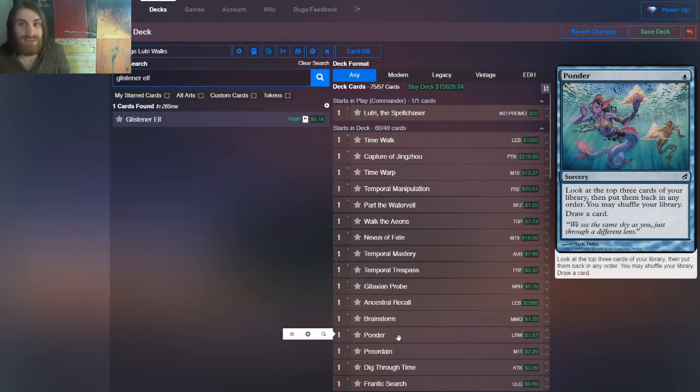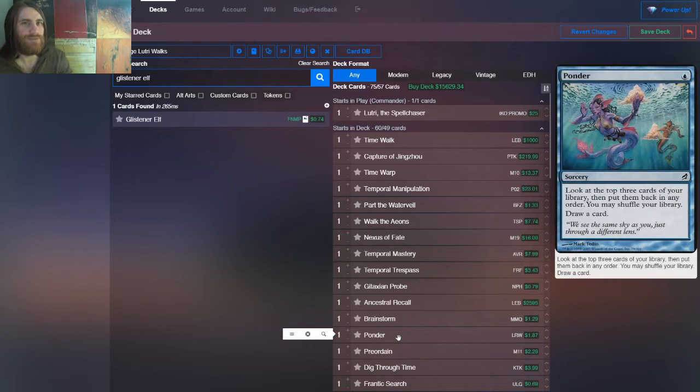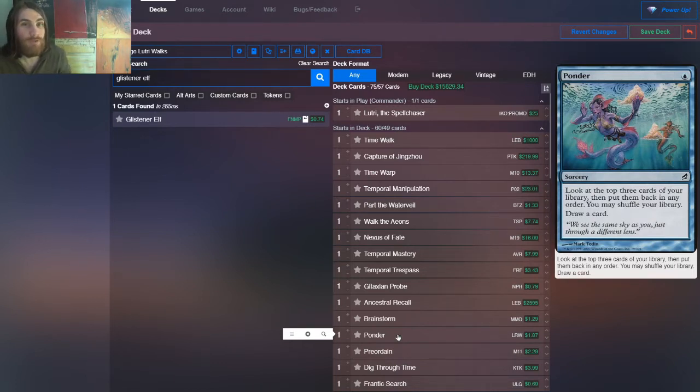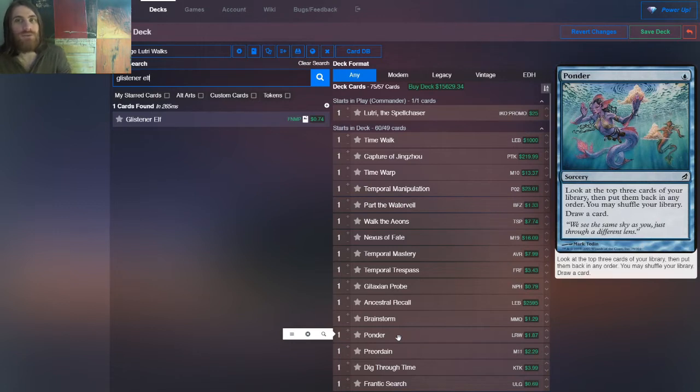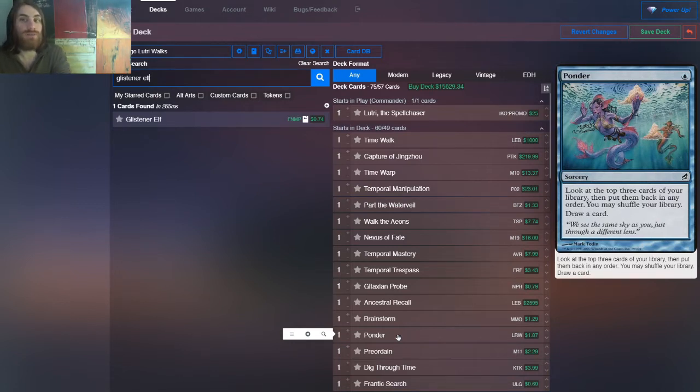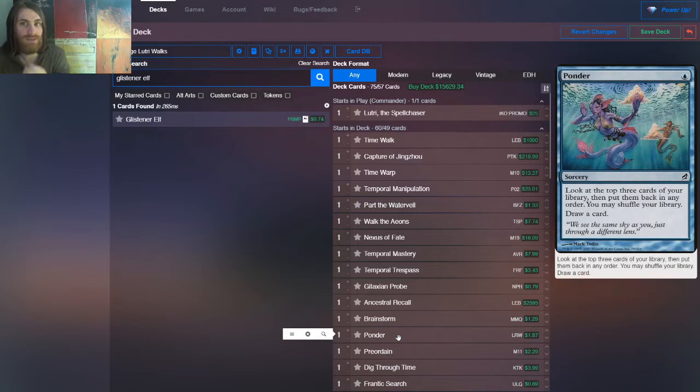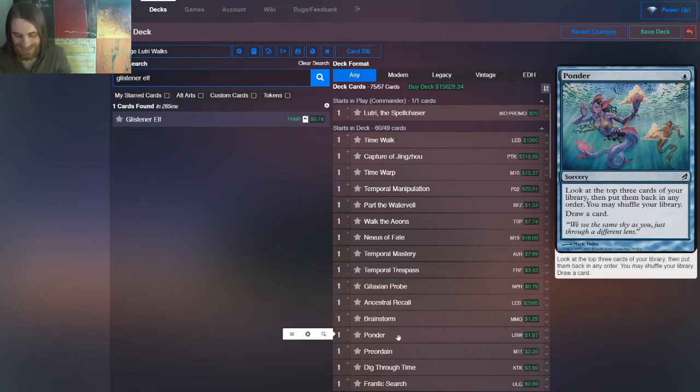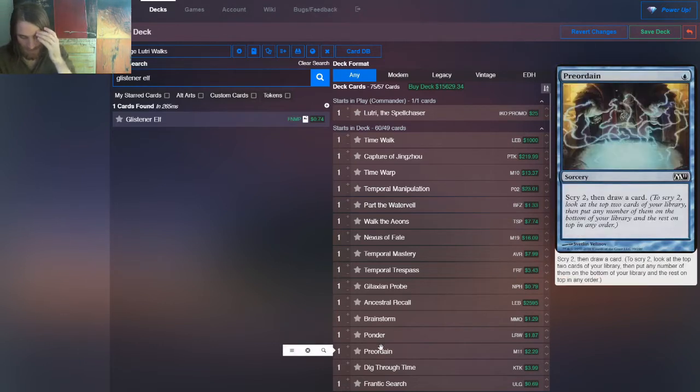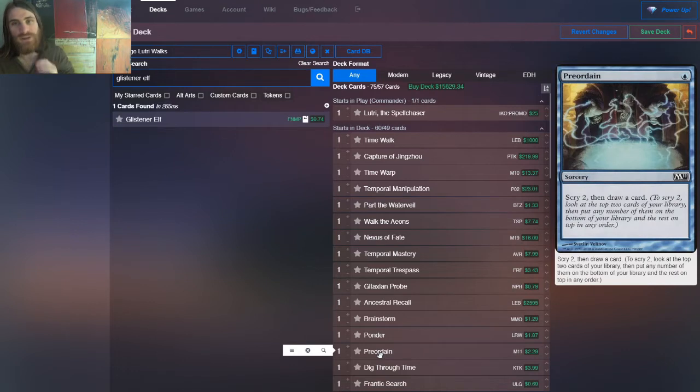And if that's not the case, we'll still be able to index three. We'll be able to stack the top three cards of our deck, and if none of them are good, we can shuffle and then draw a card. We can even use, say, like a Brainstorm and then a Ponder and use the Ponder just as the shuffle effect, unless that third card is just really good. That is another way that we can do it.